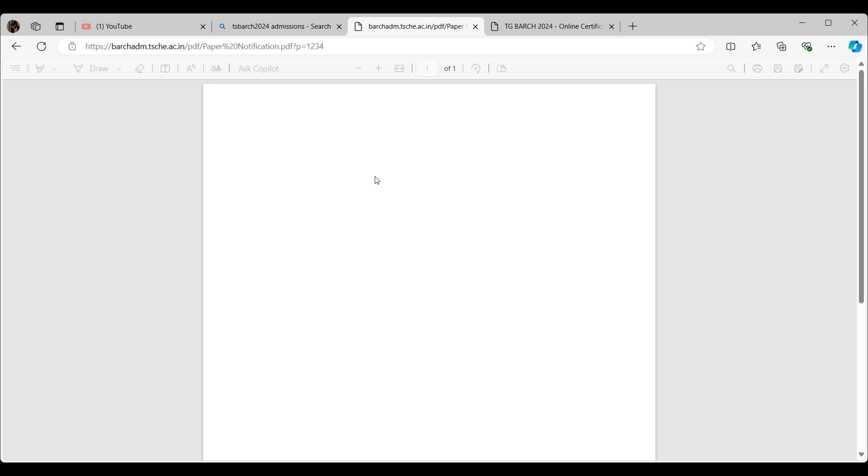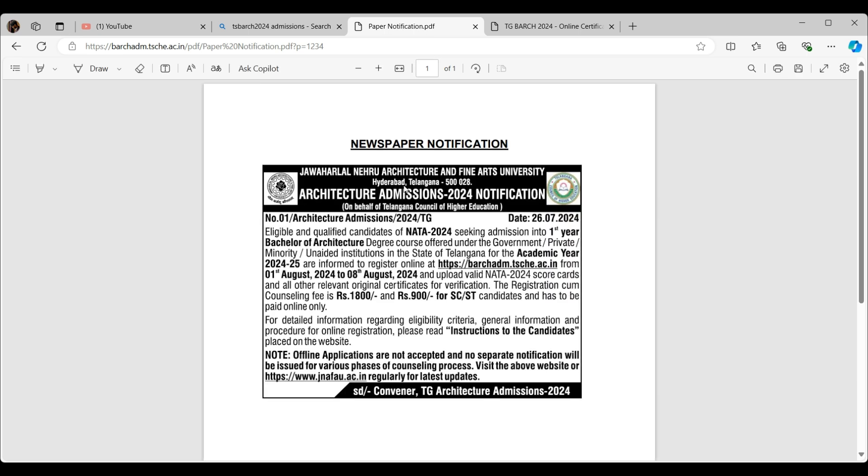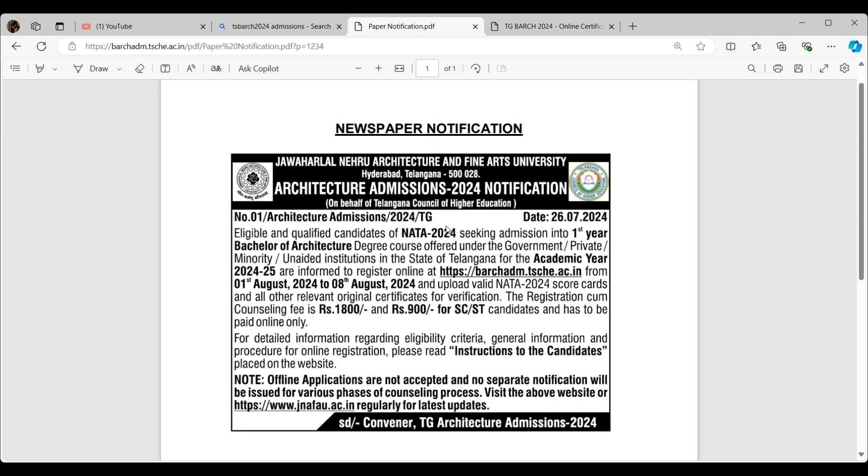Let me just see what is this paper notification. Have patience because it's going to be a little bit lengthier. This is the newspaper notification which they released. It says that eligible and qualified candidates of NATA 2024 seeking admissions into first year Bachelor of Architecture degree course need to register online. What's the date today? Today is seventh, so you still have one month day. If I upload it sooner, you have two days to upload this.